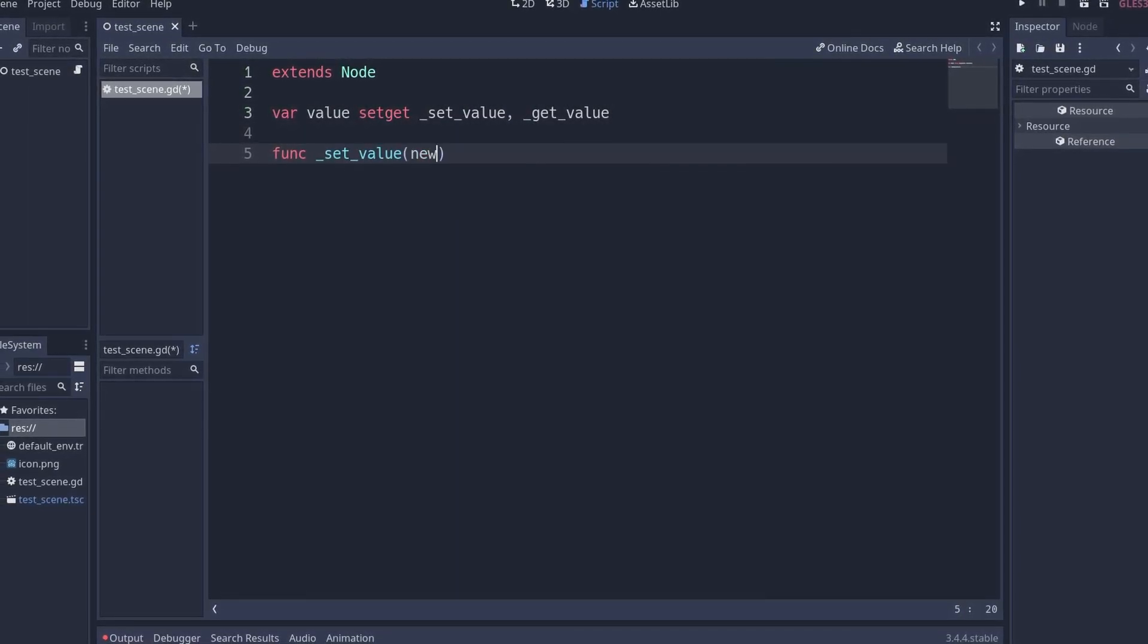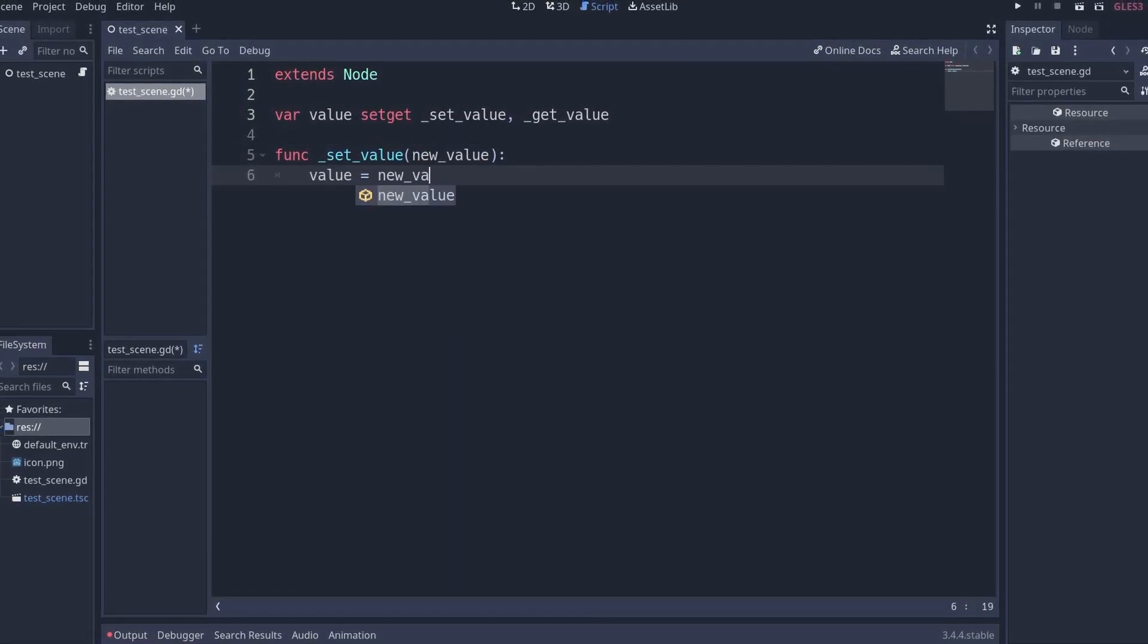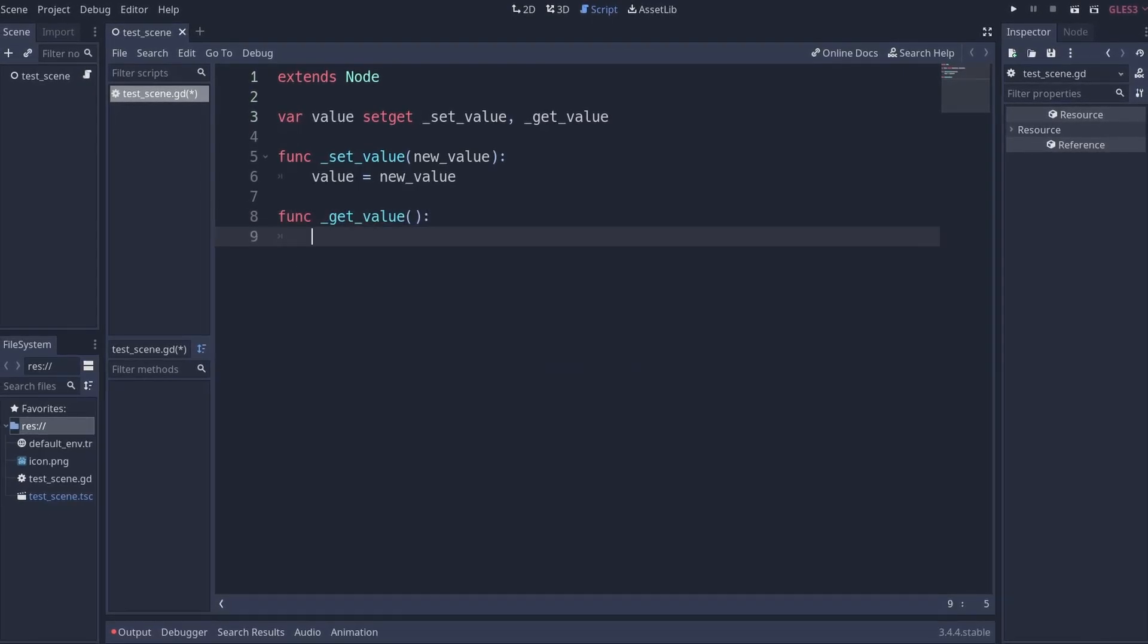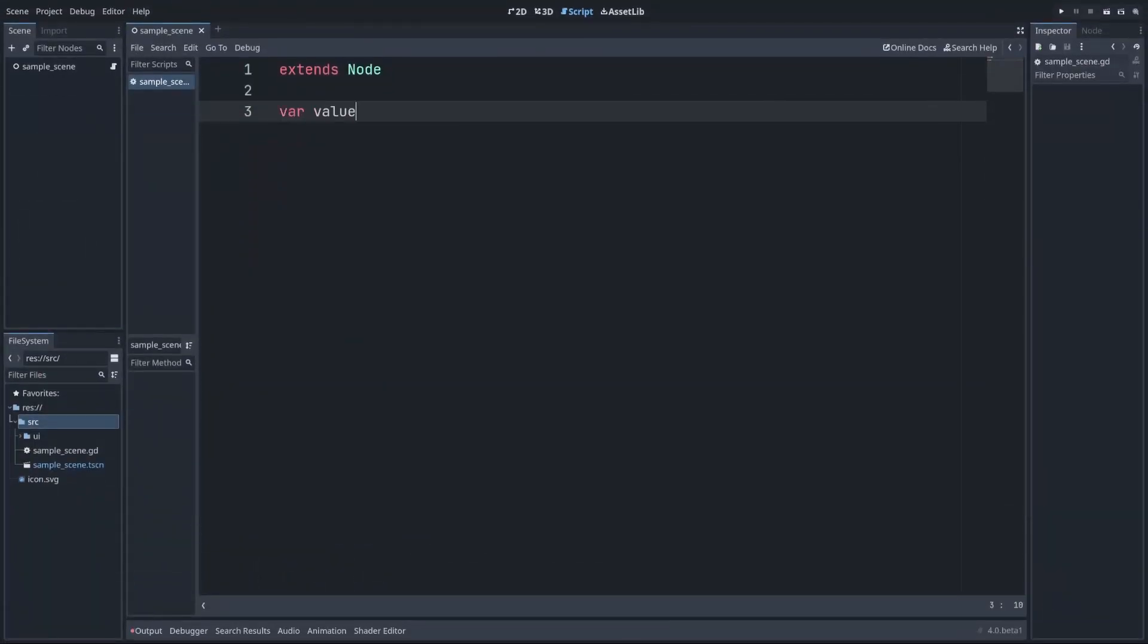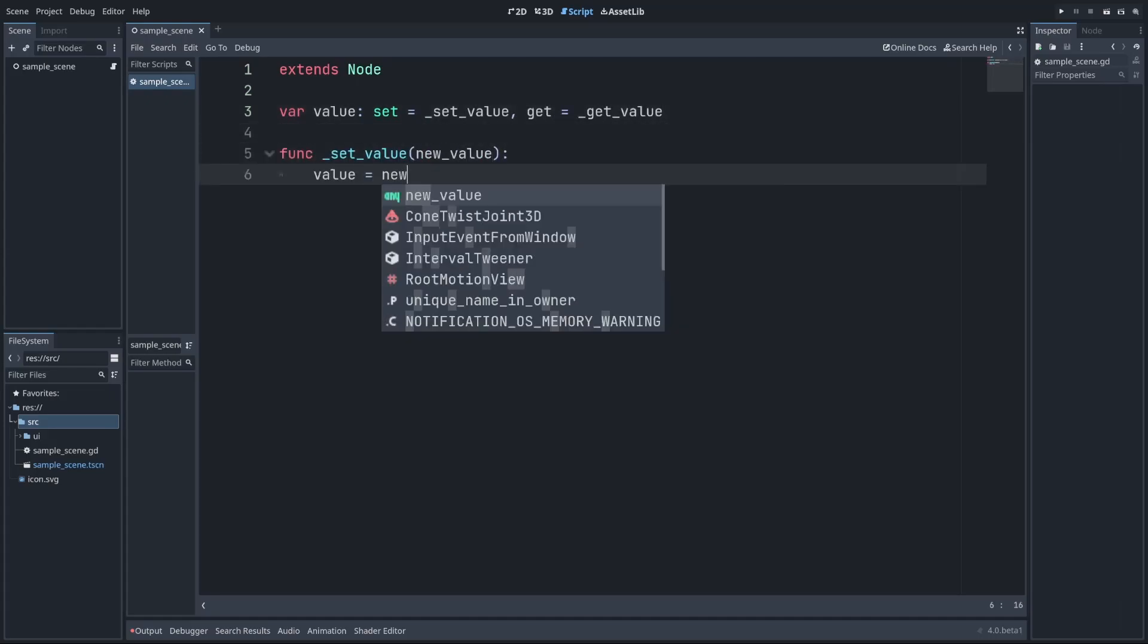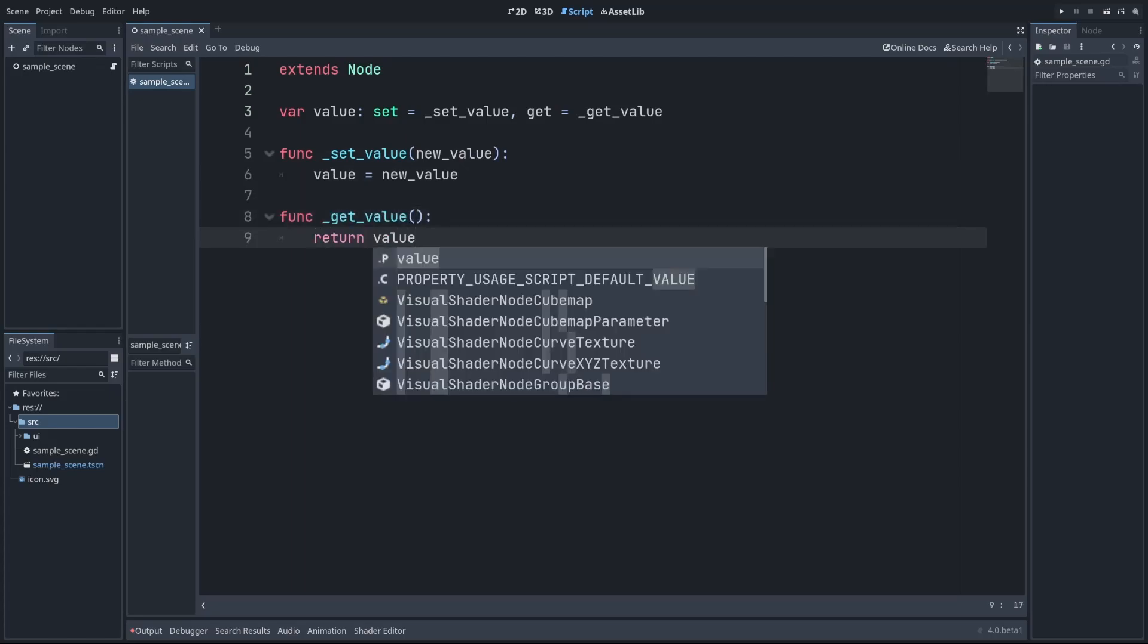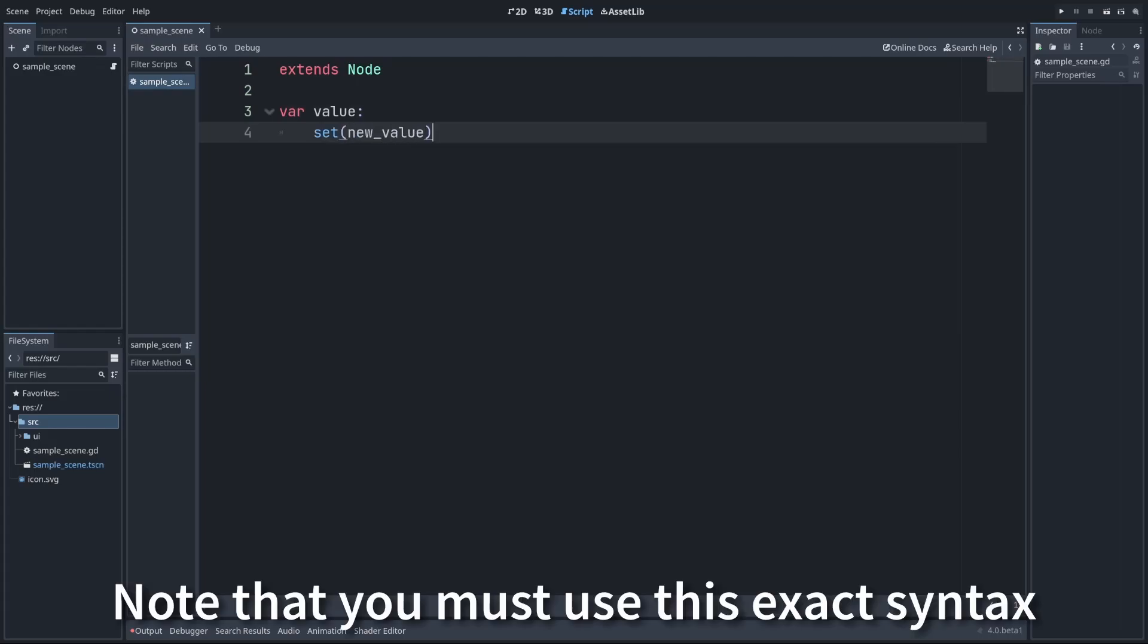In Godot 4, the setget keyword is gone, and we instead have two options for defining our setter and getter functions. The first option is quite similar to Godot 3, but instead of the syntax setget followed by our function names, we now just place a colon after the variable and assign our functions to the set and get properties. The other option is to place a colon and define the set and get functions right after it.